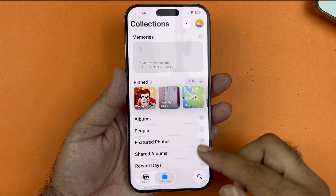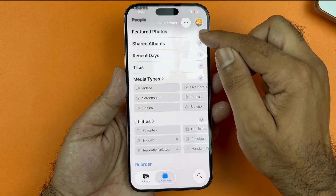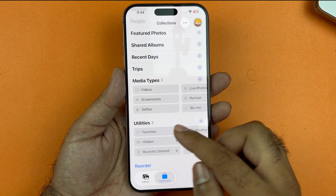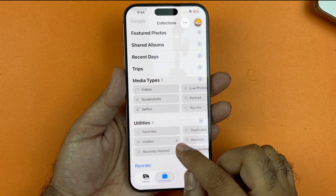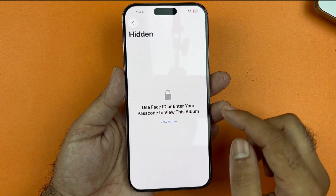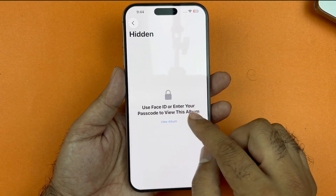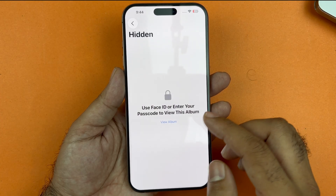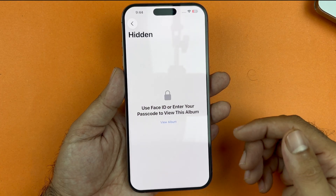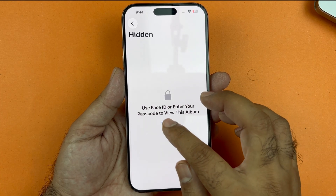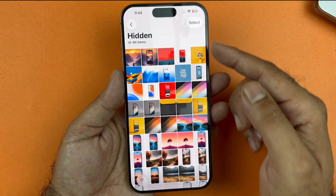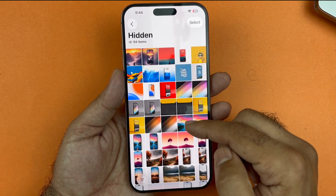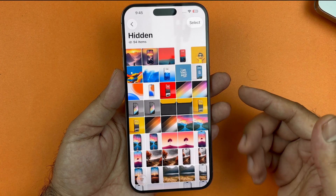At the bottom you will find two options: Library and Collection. Just tap on Collection, then swipe down a little bit until you see a Utility section. In the Utility section you will find a Hidden option — tap on that. It will ask for Face ID, passcode, or Touch ID for verification, and then all your hidden photos will be accessible right there.